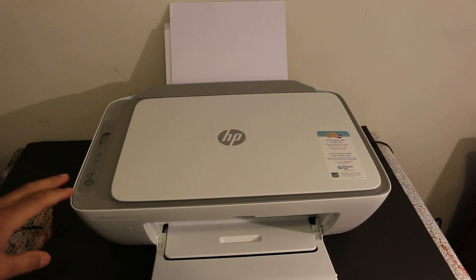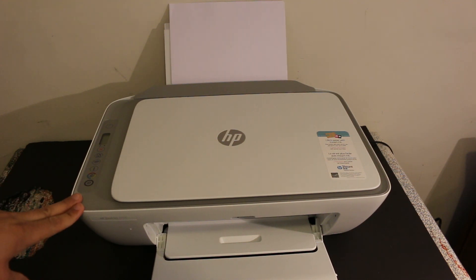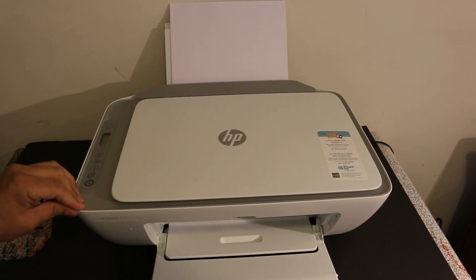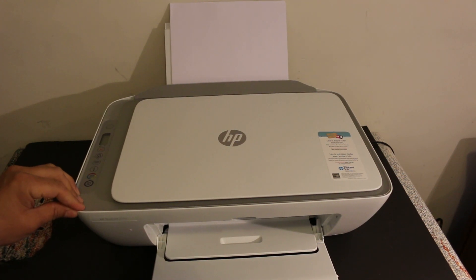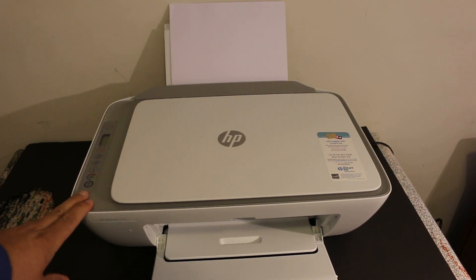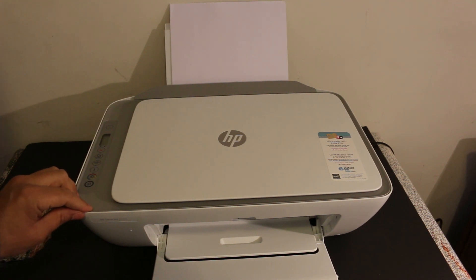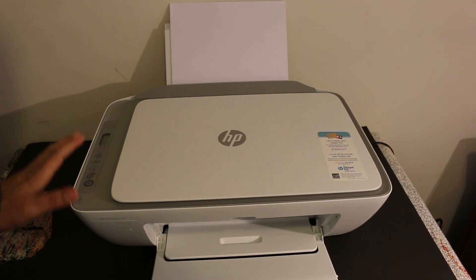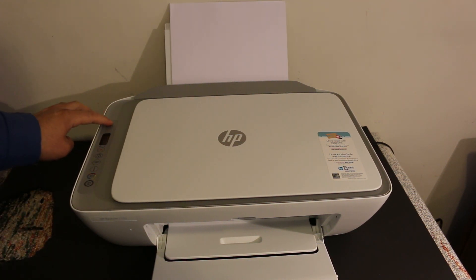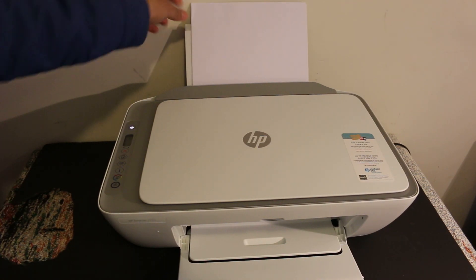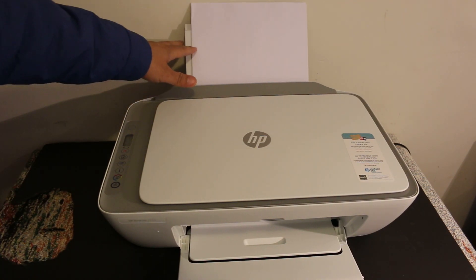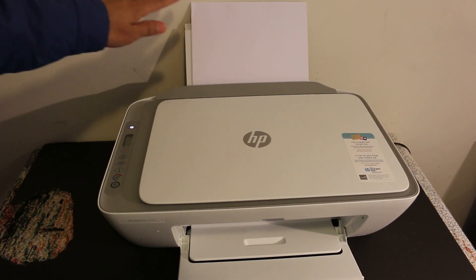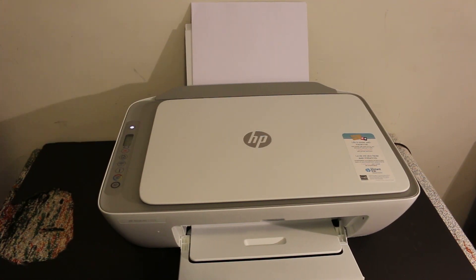Hi, today's video is regarding the HP DeskJet 2700 series printer. I'm going to show you how to do the Wi-Fi direct setup for this printer for wireless scanning and printing. The first step is to switch on the printer and load the pages so that we can print out the details.